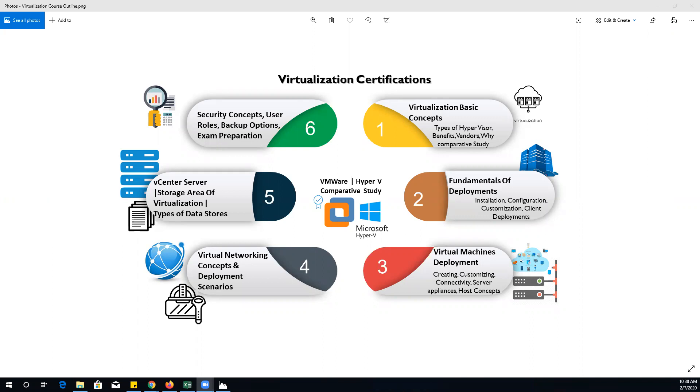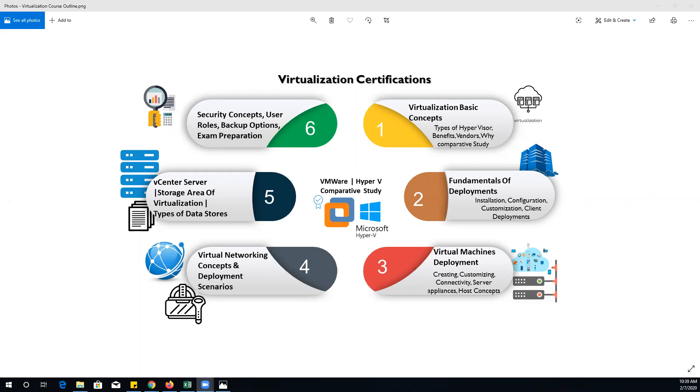Before we get into the training, let me clear one important thing: this training format will be totally different from other platforms. Most of the time, trainers follow a 70-30 formula where they focus more on theoretical concepts and less on hands-on labs.